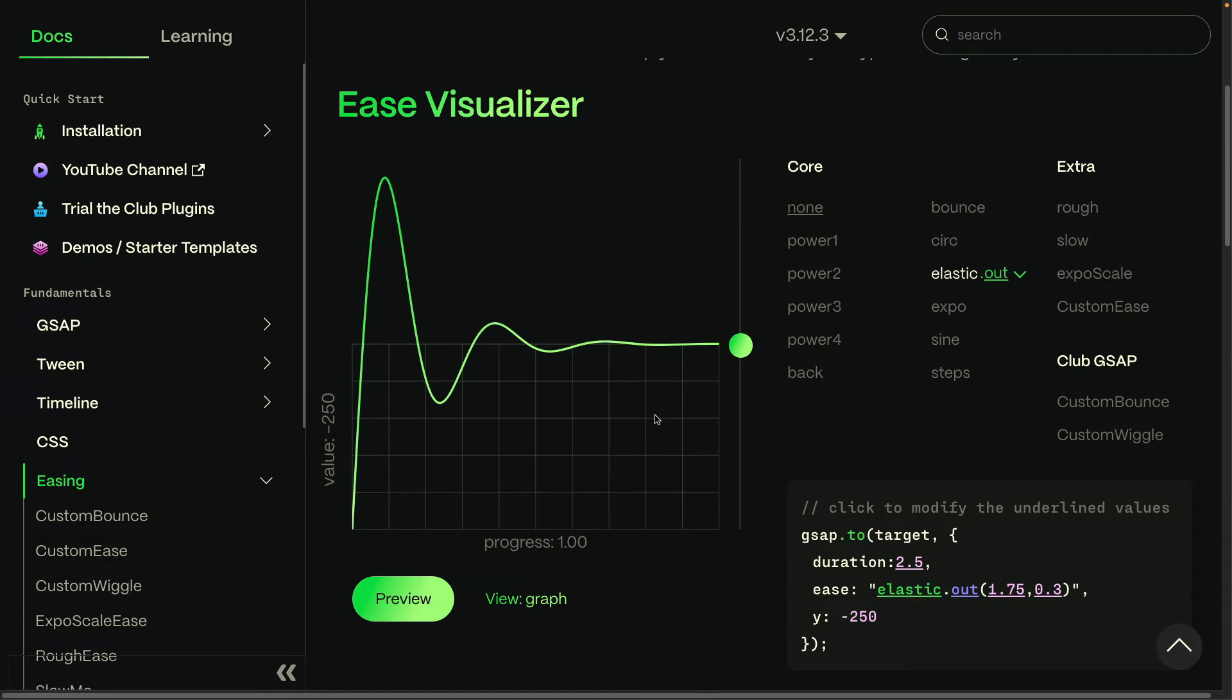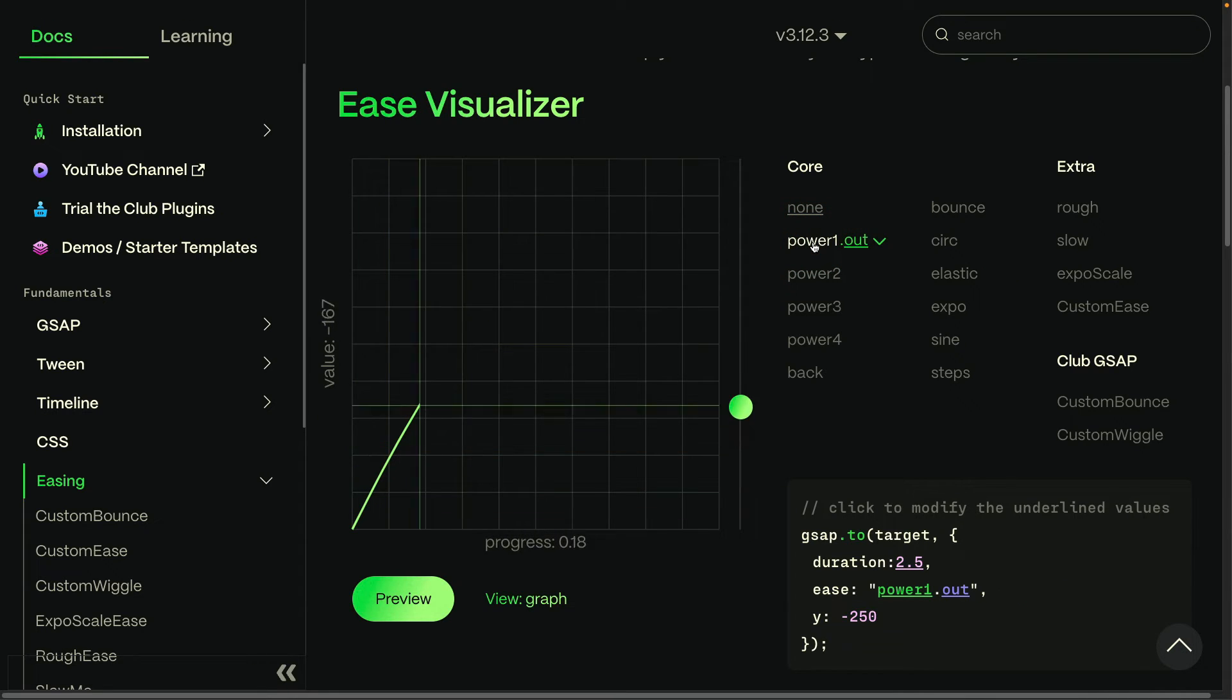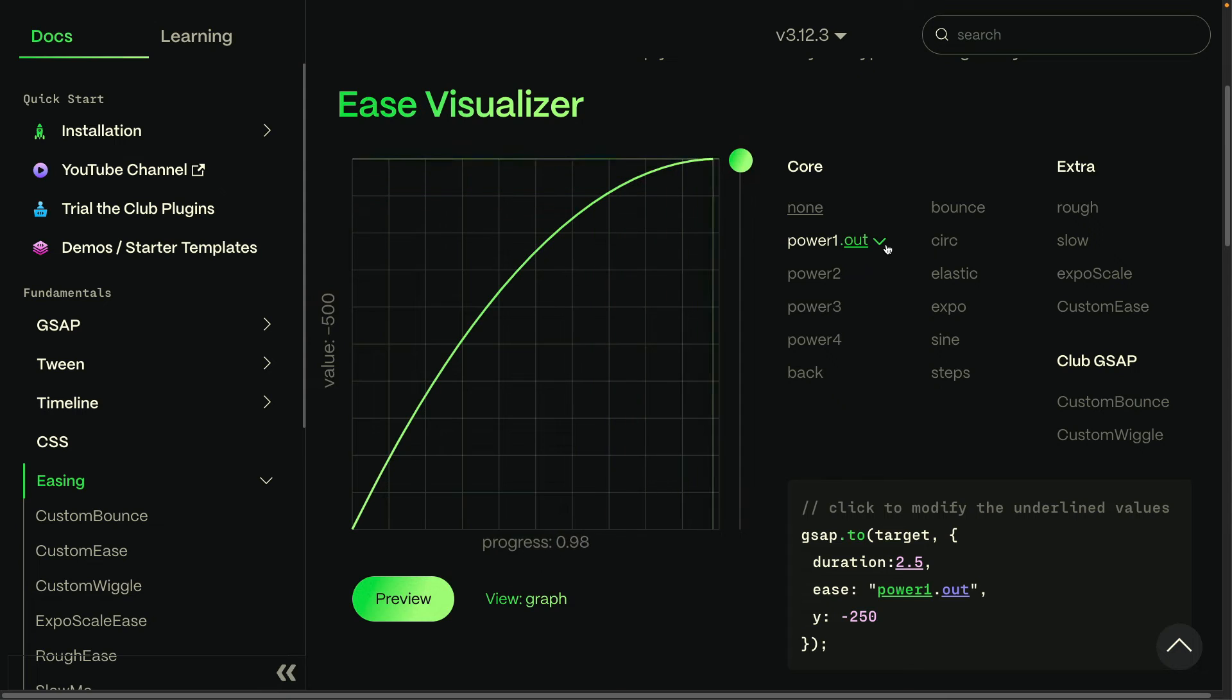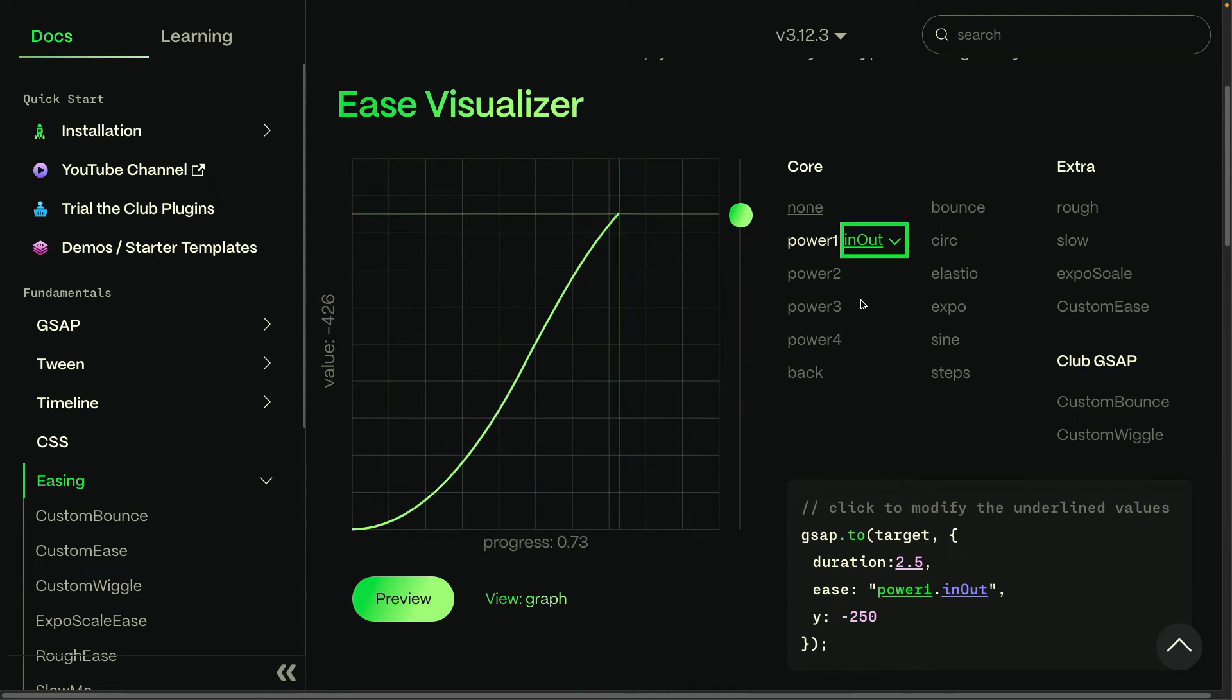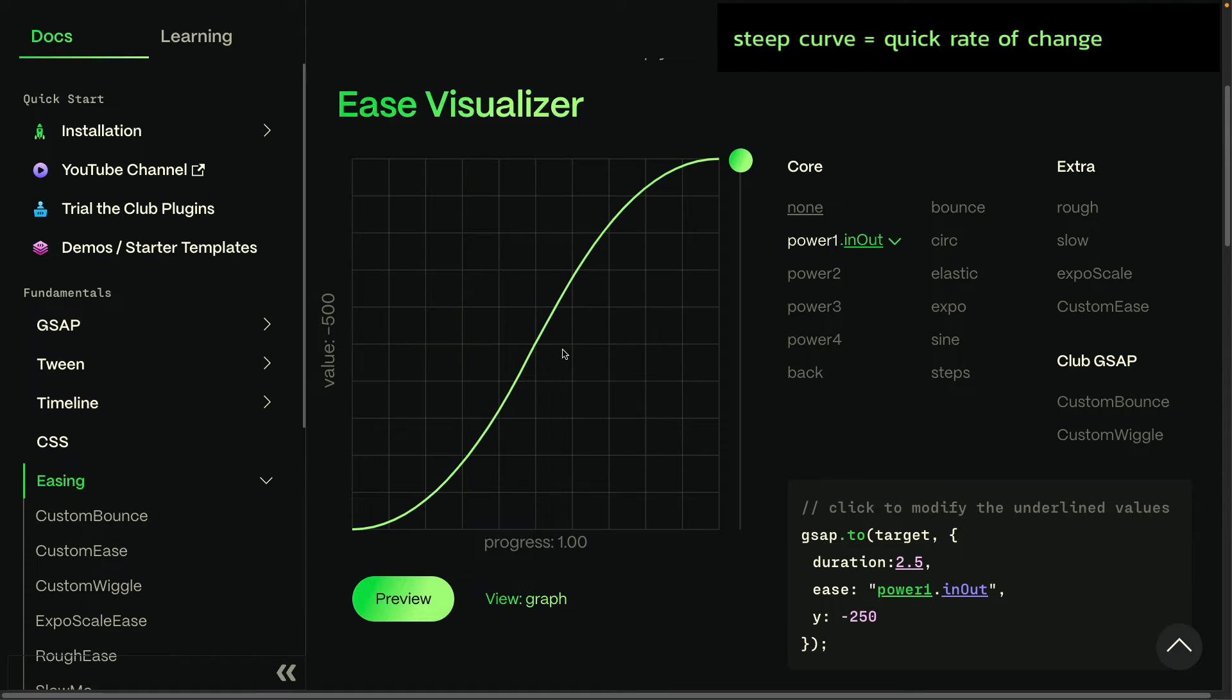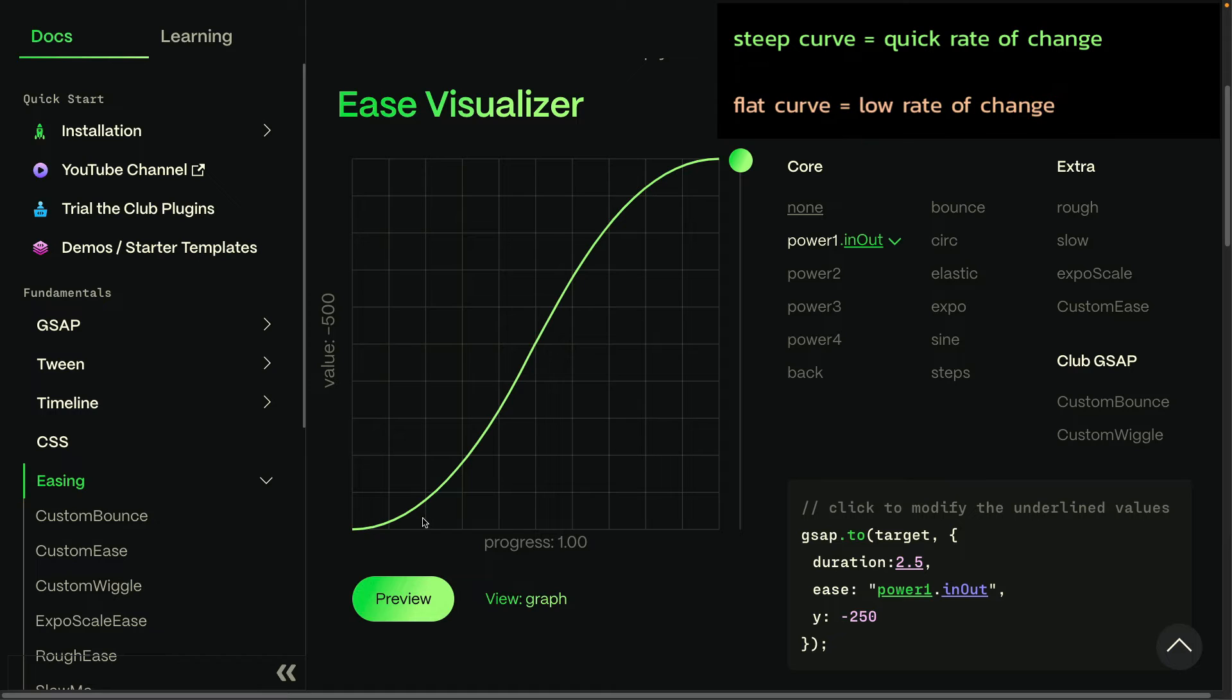So take some time. Explore the different eases that are available. Switch the direction from out to in to in out. And always keep in mind, again, that where the curve is steep, you're going to have a quick rate of change. And where the curve is flat, there will be a slow rate of change.